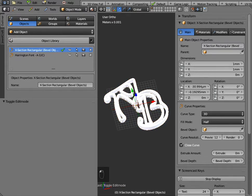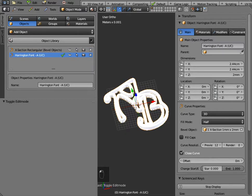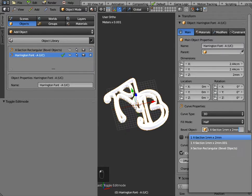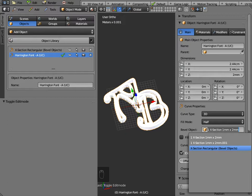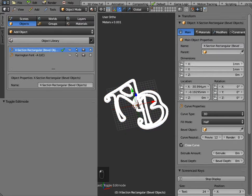Now if I select Harrington font and change the bevel object over here to cross-section rectangular bevel object the shape should change to one millimeter by one millimeter because that's what the object is.